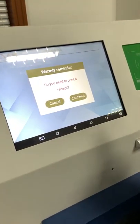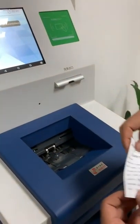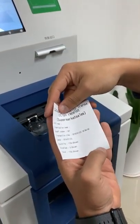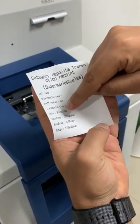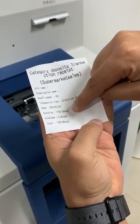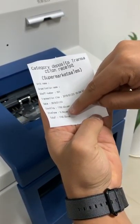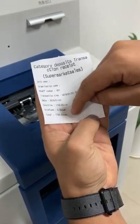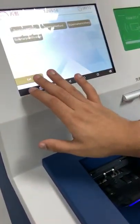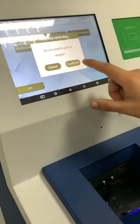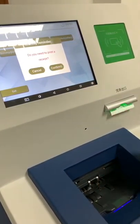After confirming, the money is deposited. It asks if you need a receipt — I confirm that I do. The receipt includes the unit name, organization name, staff number, transaction date and time, and the total amount counted. If you deposited an envelope, it will also count how much was in the envelope. To leave, I press exit, and it asks if I need another receipt.